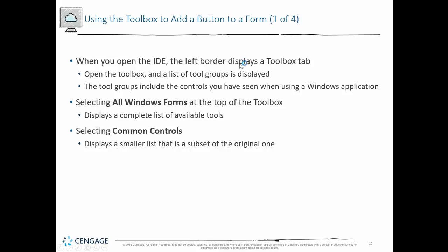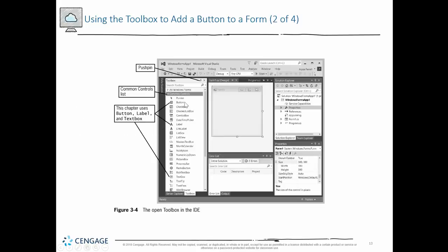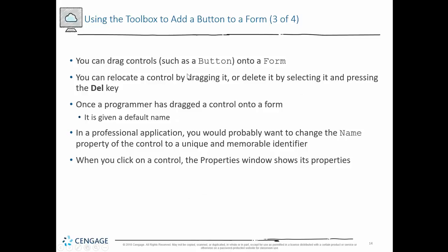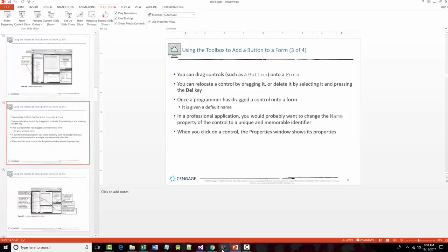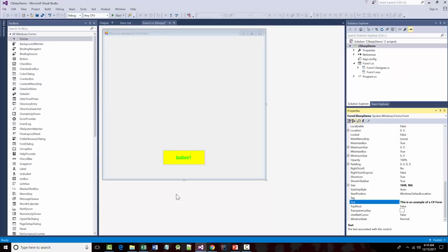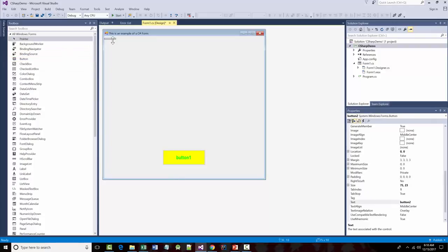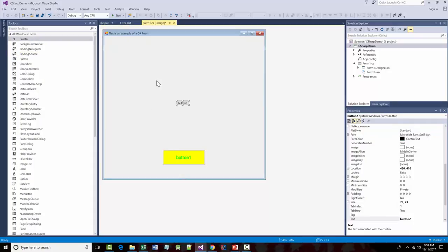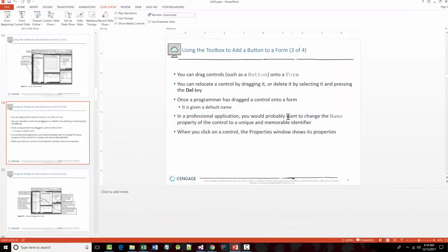I showed you the Toolbox tab and how to pin it. Almost exclusively, we're going to be using the common controls. You can drag controls onto a form — I already showed you that. If I want another button on my form, I can do it three ways: double-click the button control, drag it out from the Toolbox, or copy an existing button with Control+C and paste with Control+V.